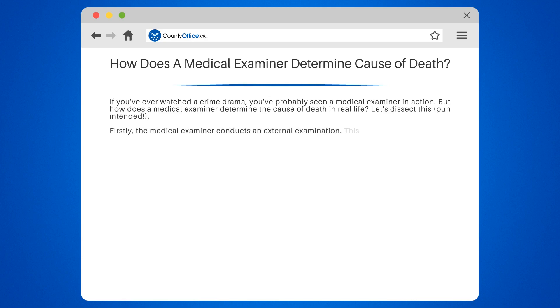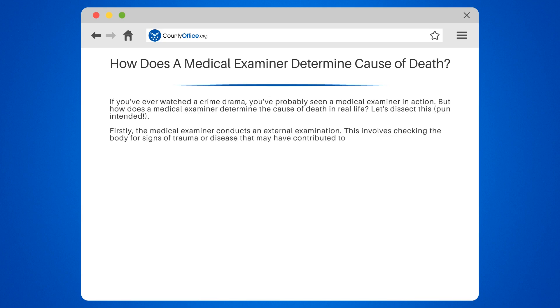Firstly, the medical examiner conducts an external examination. This involves checking the body for signs of trauma or disease that may have contributed to the person's death. They'll look at everything from head to toe.